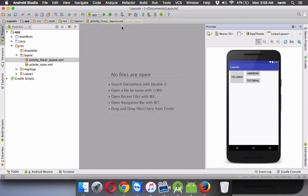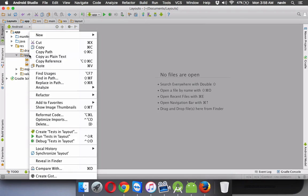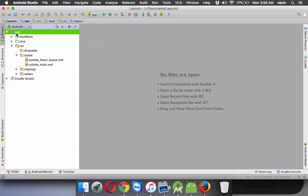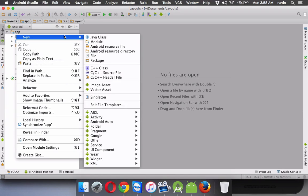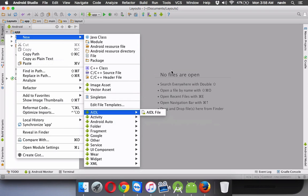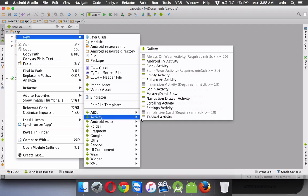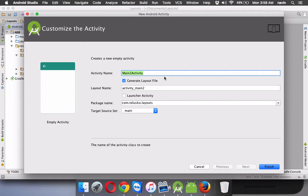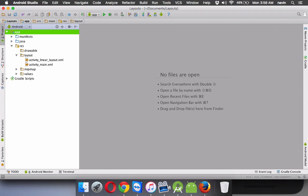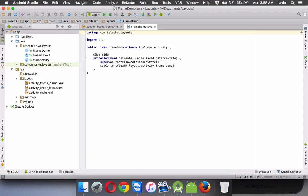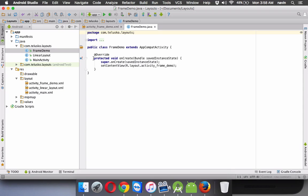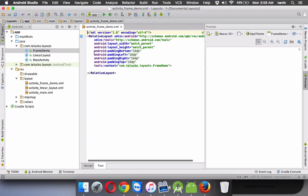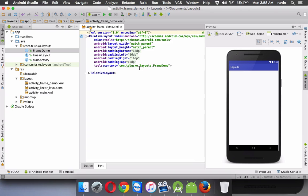The next is frame layout. Now just to understand frame layout, let me create a new activity. So I will say new activity and if I select empty activity here, we'll name this as frame demo. So we got two things. One is the java file. We don't want java file now. Let's only focus on the XML file.